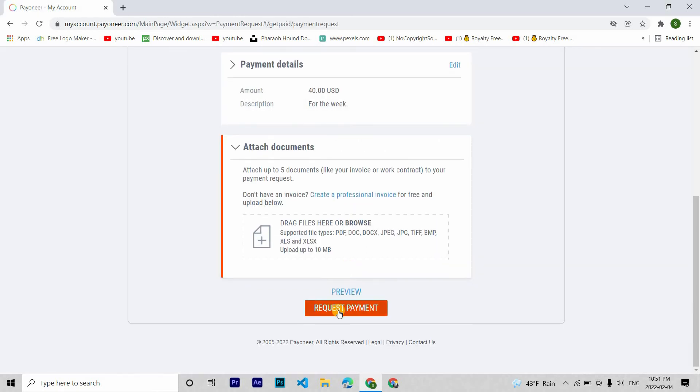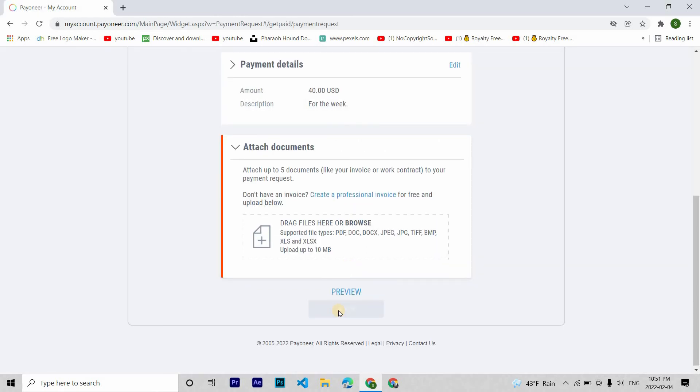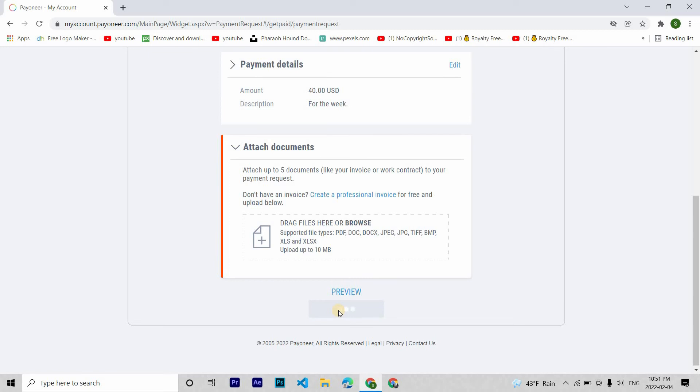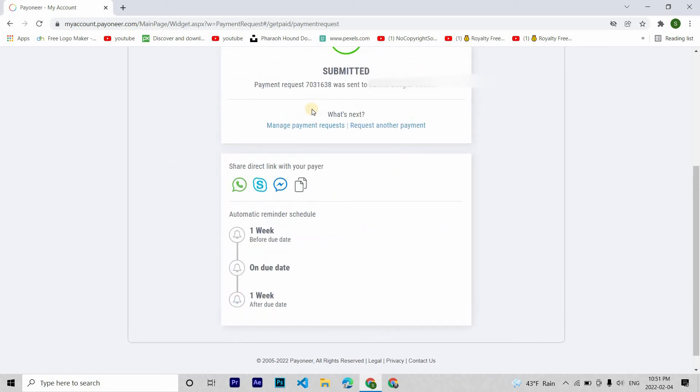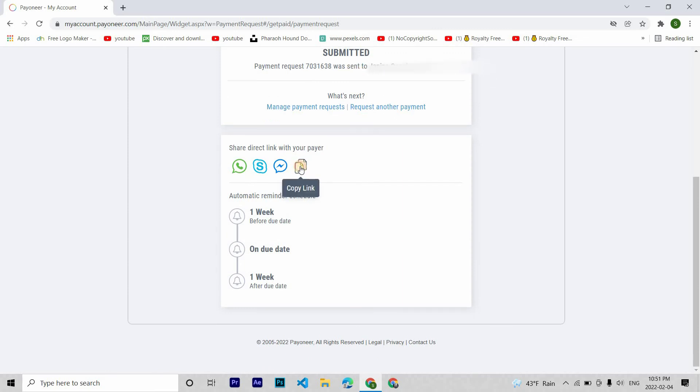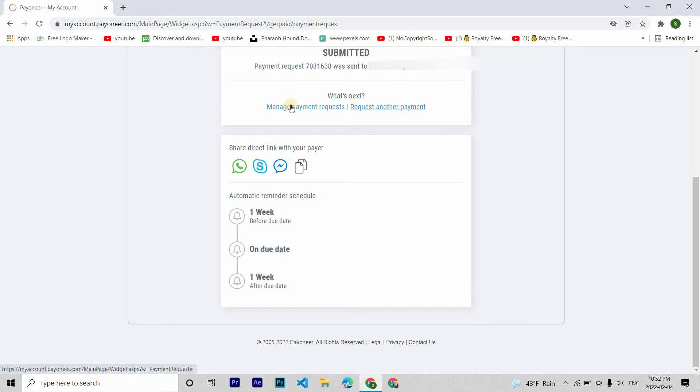Then finally request payment. The payment will be sent to your client. They will get an email requesting to pay for your work. If you want to share a direct link, you can copy this and then send it to your client. And here you can manage your payment request.